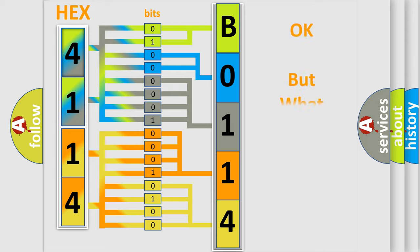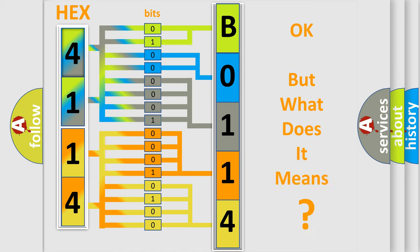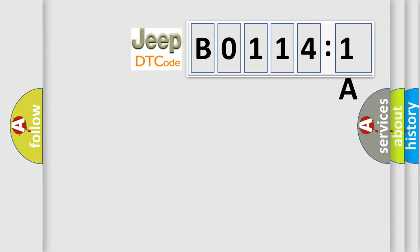The number itself does not make sense to us if we cannot assign information about what it actually expresses. So, what does the diagnostic trouble code B01141A interpret specifically for Jeep car manufacturers?